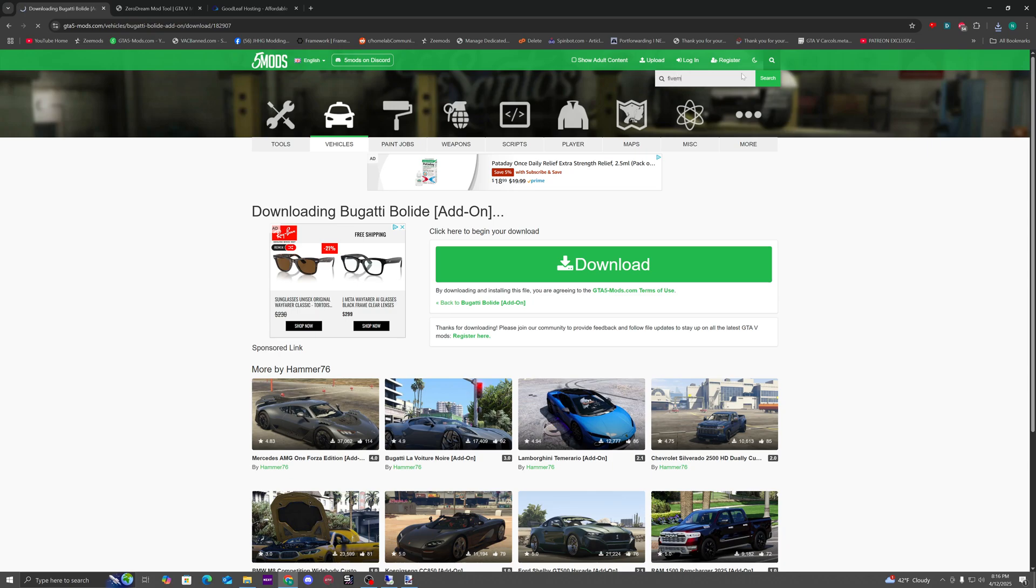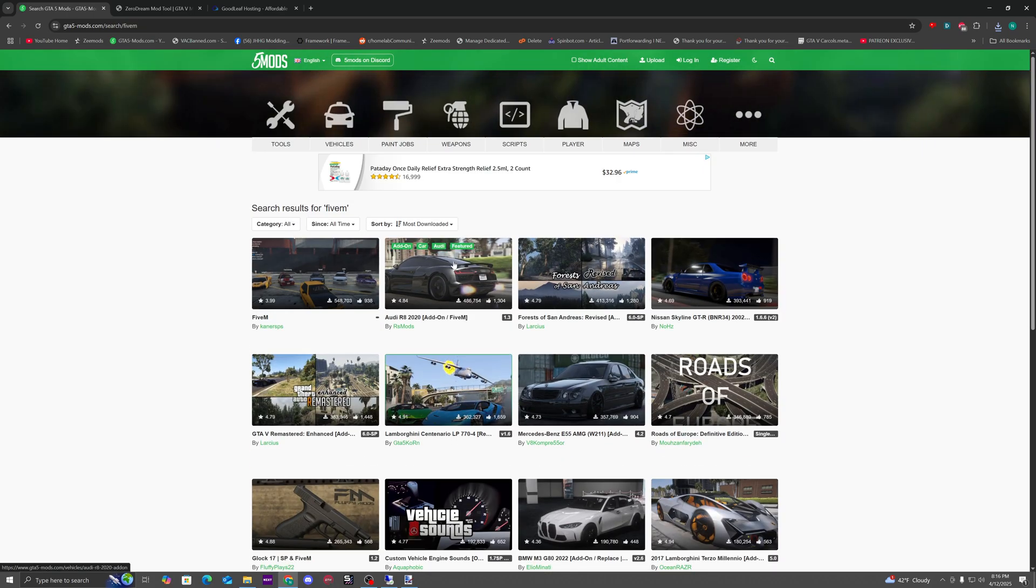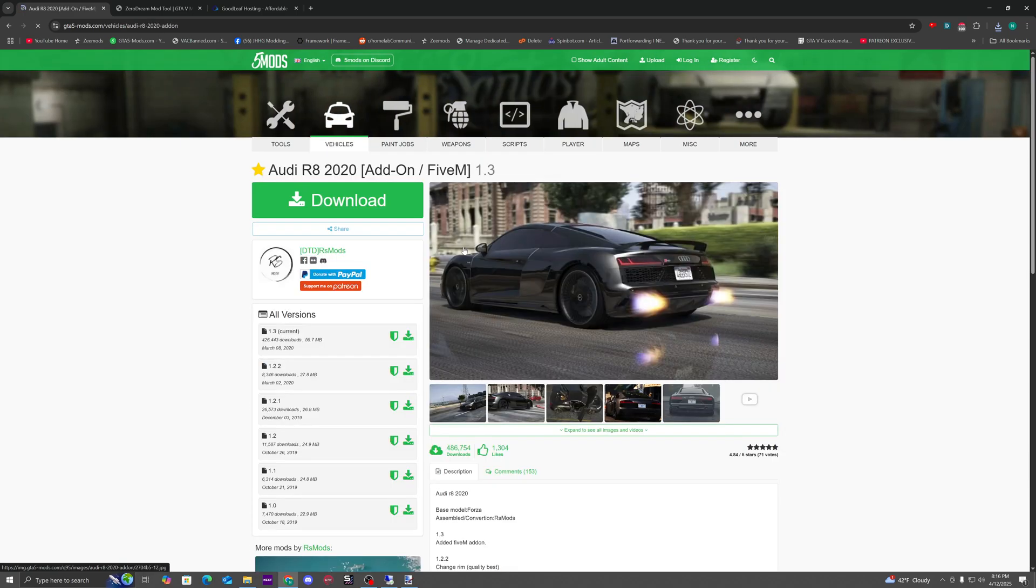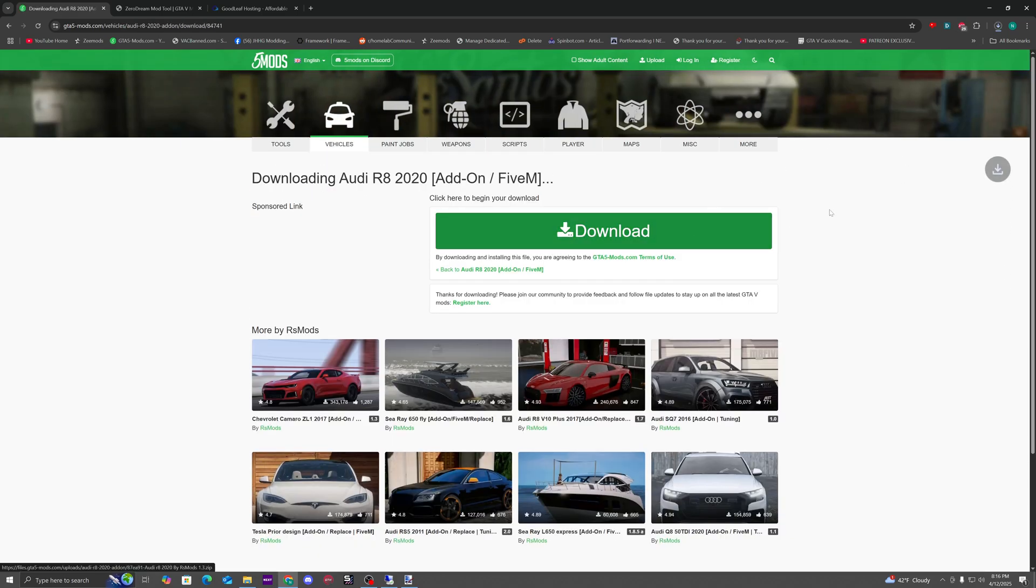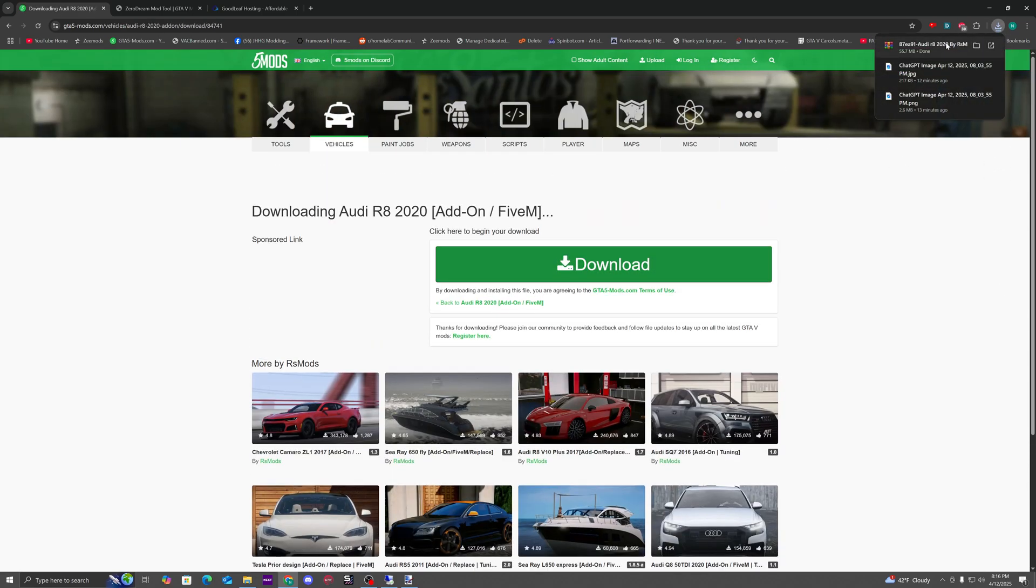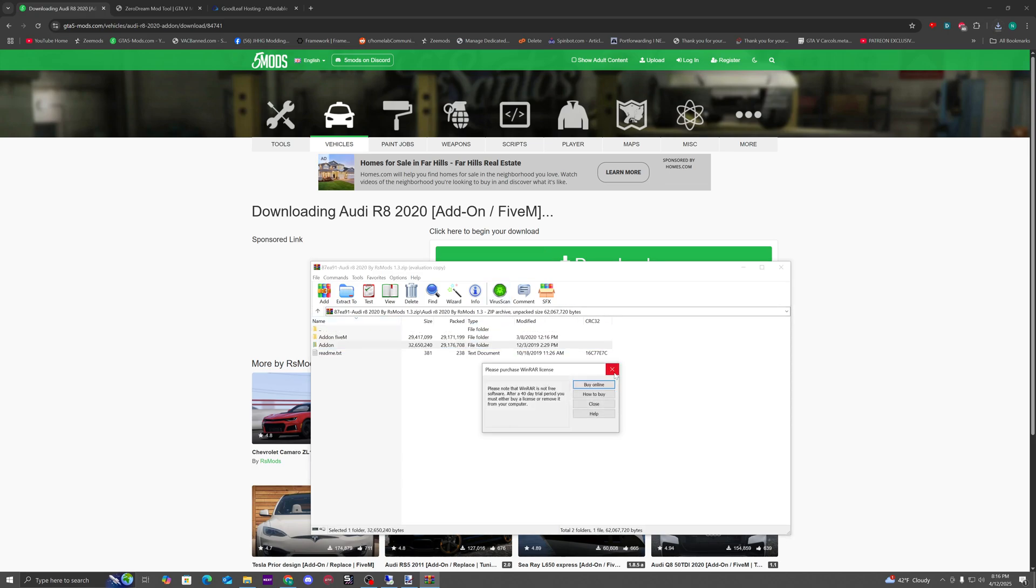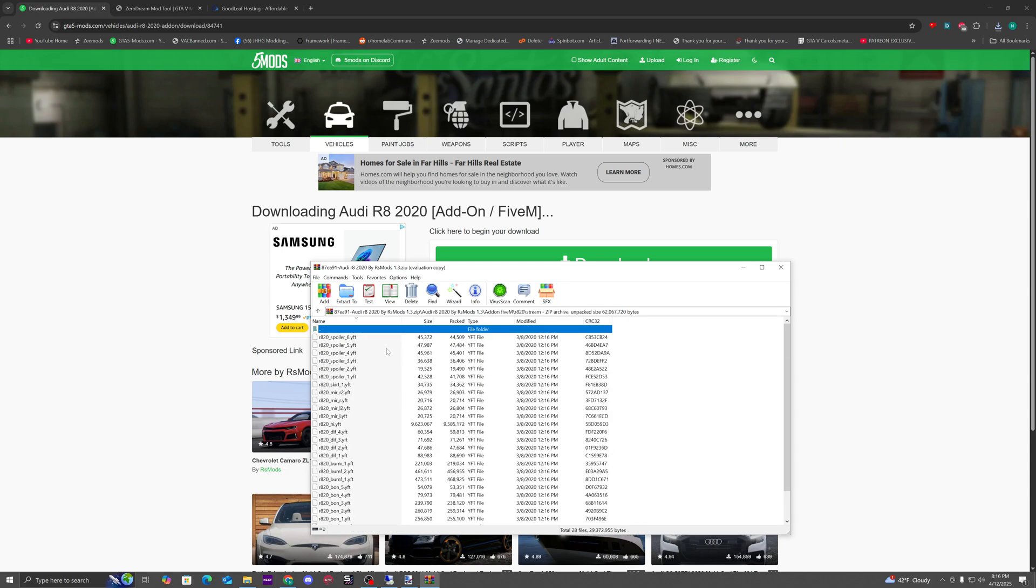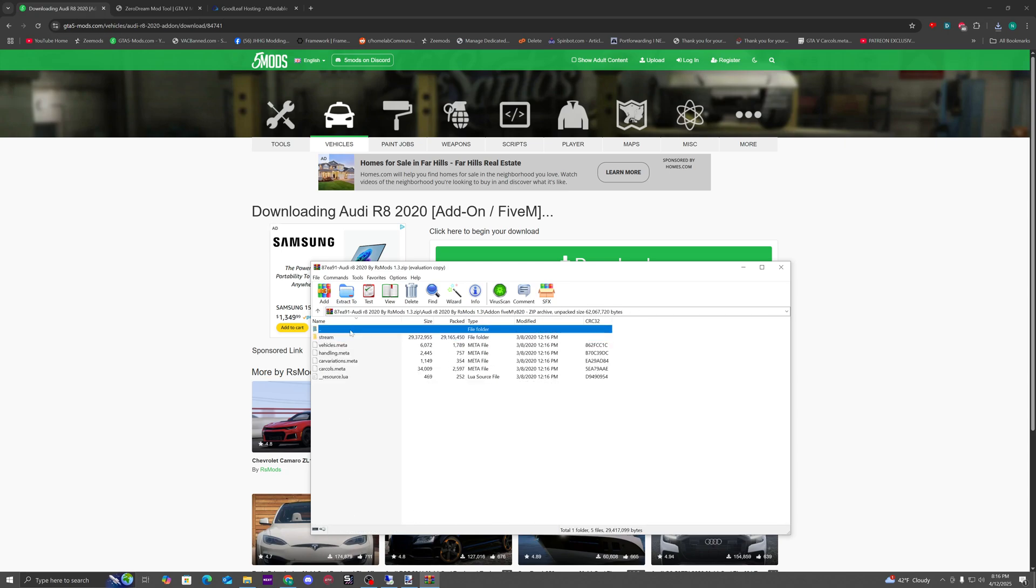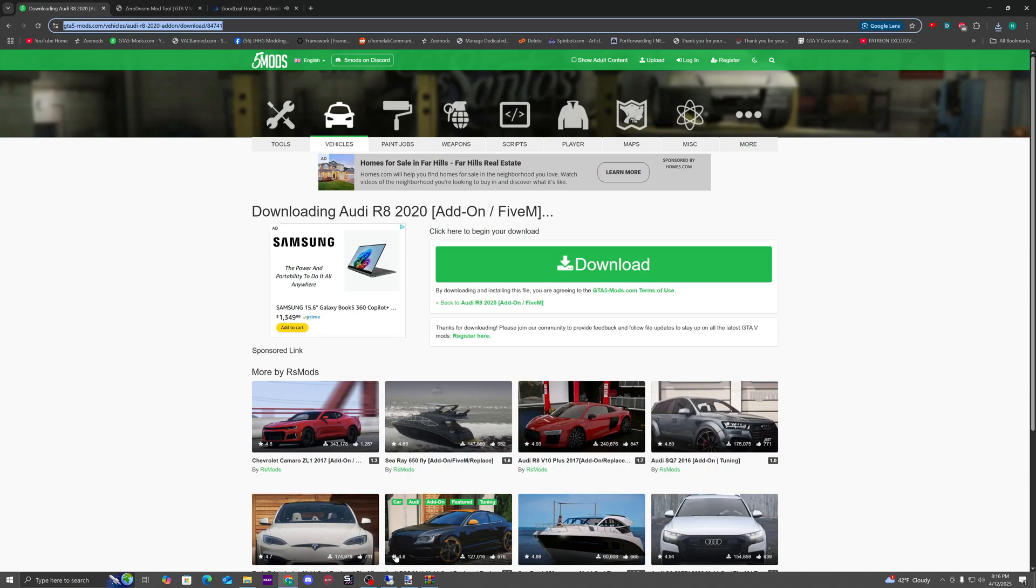While this is uploading, we can show you what a FiveM ready car looks like. You do that by just searching FiveM, download it. Alright, here we go. Take a look, it comes preset up like this. I'll go over to our VPS and download this file.